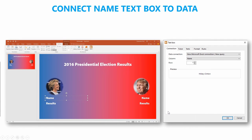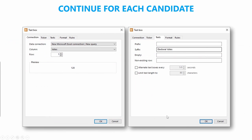Now that we've got the data connected to the PowerPoint, we need to specify where the data is going to go. Within DataPoint, click on Text Box, then click on the first text box that says name. The connection will show up and let you choose which field from that row goes in there. In this case you would choose Hillary Clinton, click OK, and then do the same thing for the other candidate and for the text box where you want the votes to go.